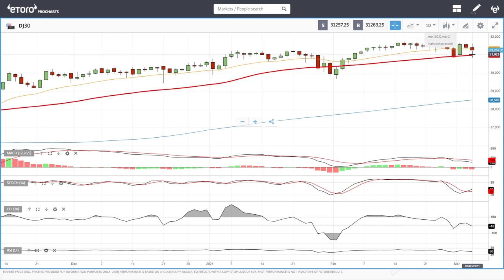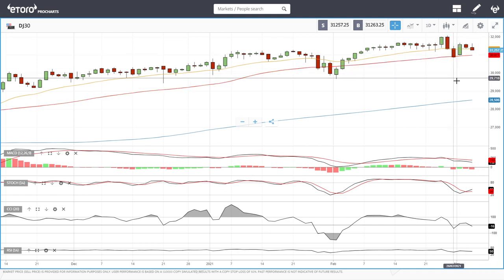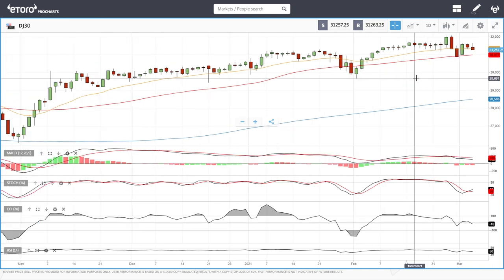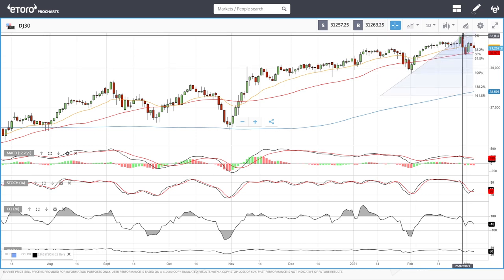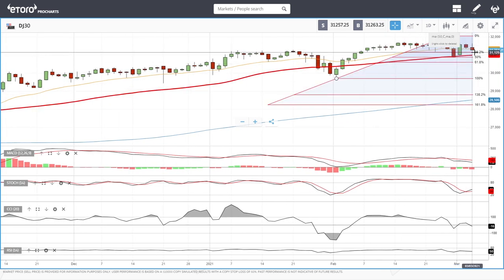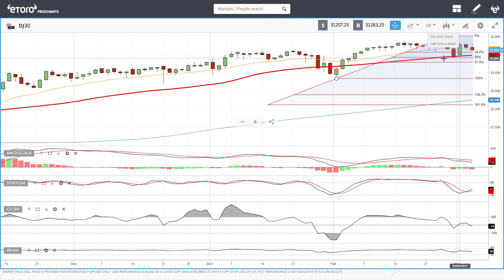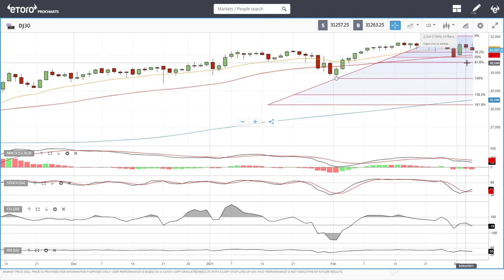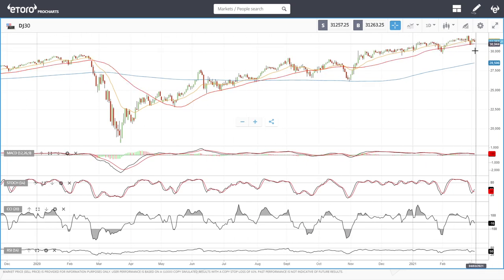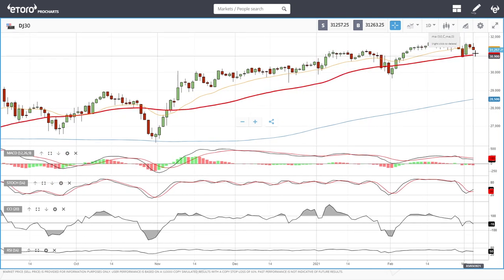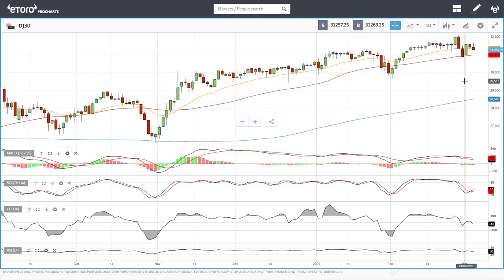If the 50 moving average proves to be support, we'll most likely turn around and head back towards 32,000. Break below that and it opens the door to much lower levels. Looking at Fibonacci retracements, we have the 38.2% at 31,257, then the 50% where we tested it only a few days ago. I would be fairly surprised if we didn't fall towards the 50 moving average within the next few trading days before going higher.